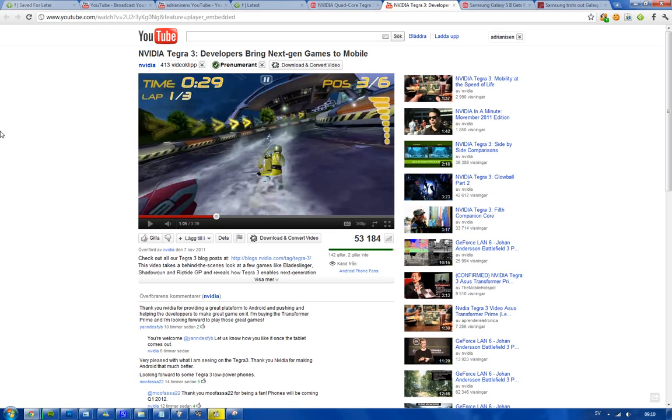First of all, it offers three times the graphics of the Tegra 2 processor, so you get some pretty insane stuff that you can do with this.